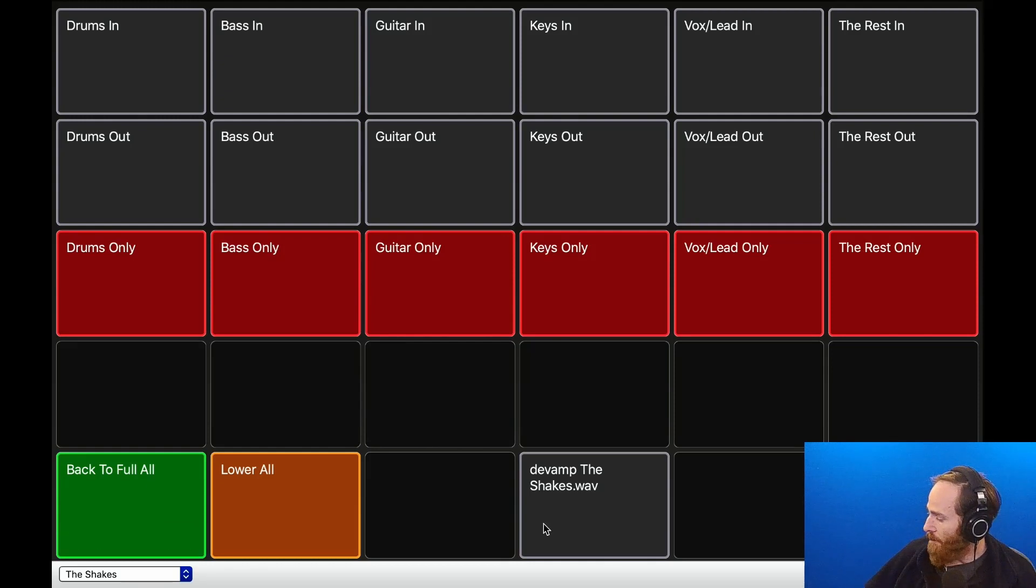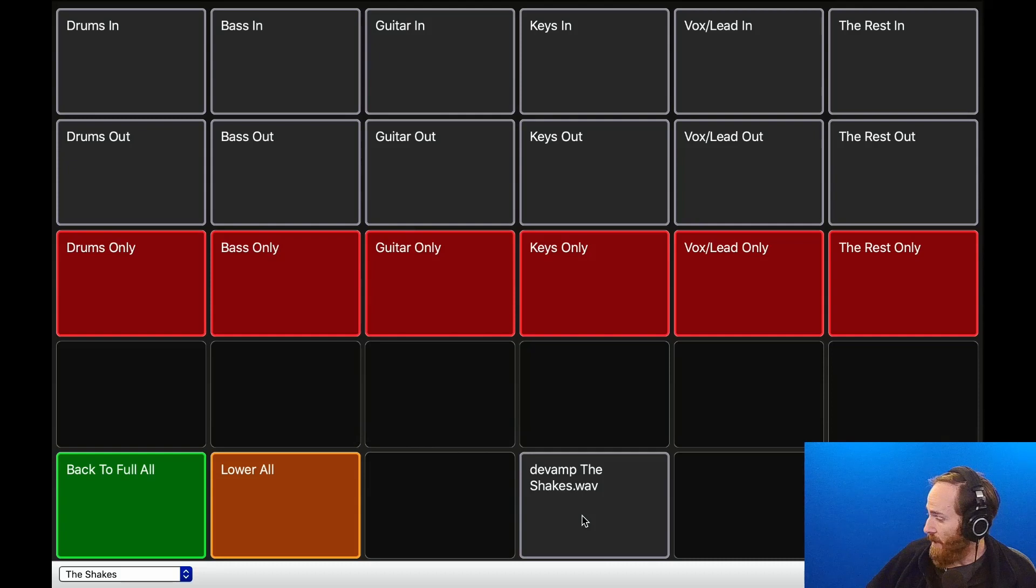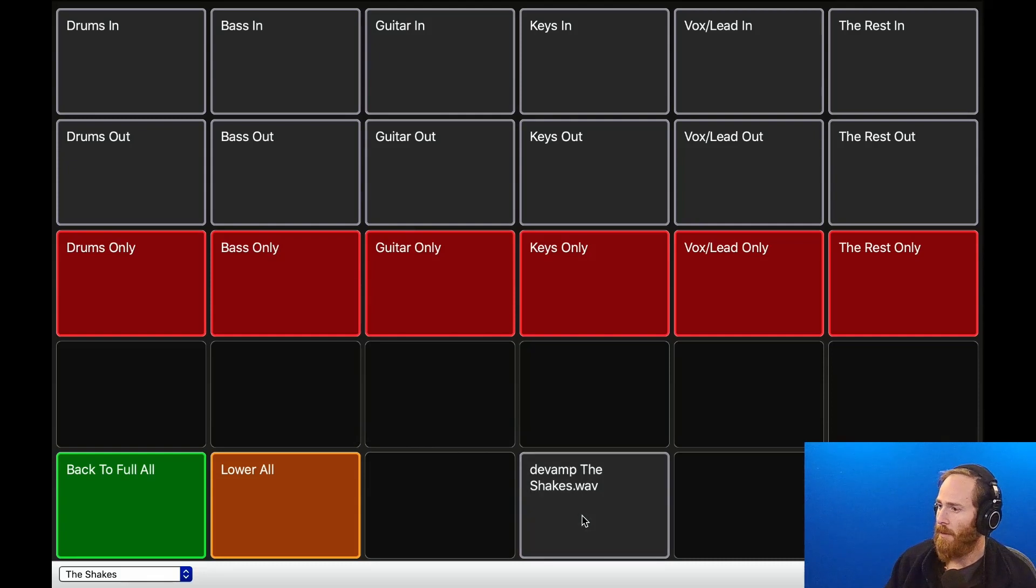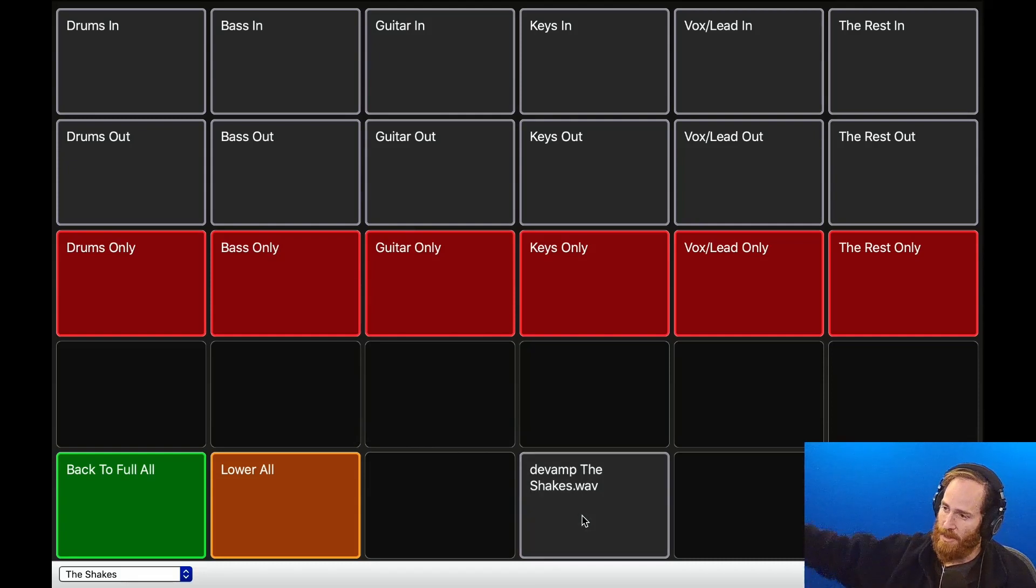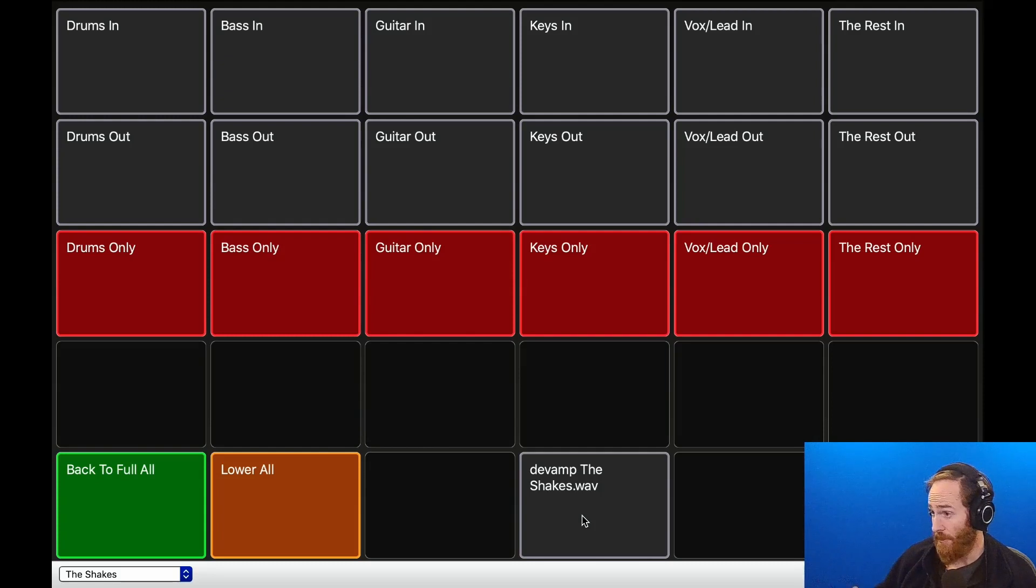And then when I'm ready to leave the loop, I can hit this 'DVAM' button, and it will exit the loop and proceed on through the song. There it goes.